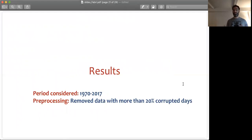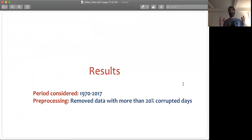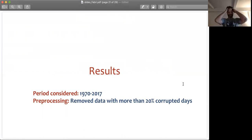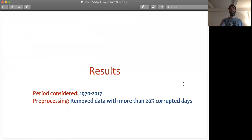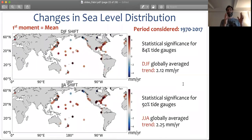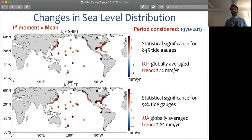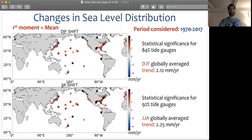We consider the period from 1970 to 2017. For each tide gauge, we remove data with more than 20% corrupt index. We estimate such trends by looking at different seasons — winter season to summer season. Here we present results for winter (December, January, February) and summer (June, July, August), though we are also looking at other seasonal changes.